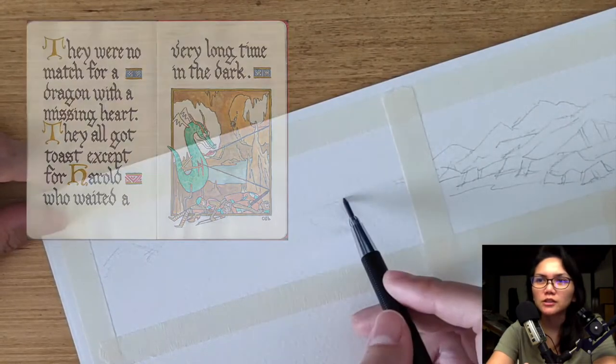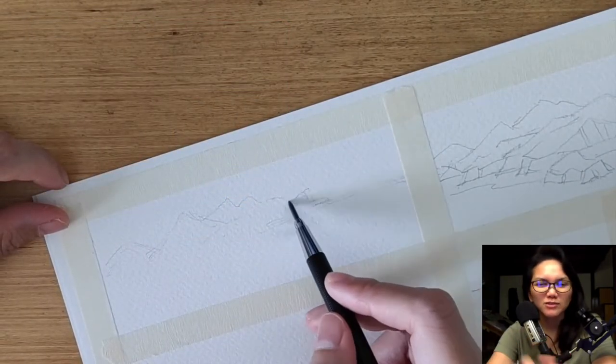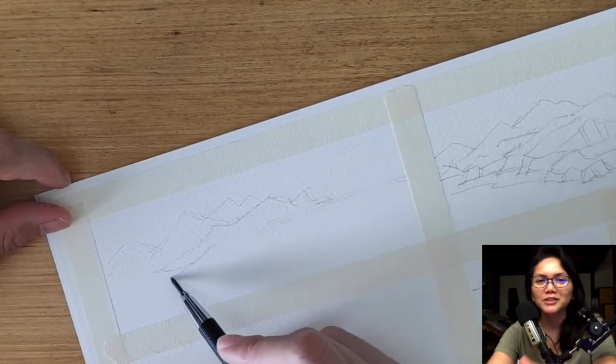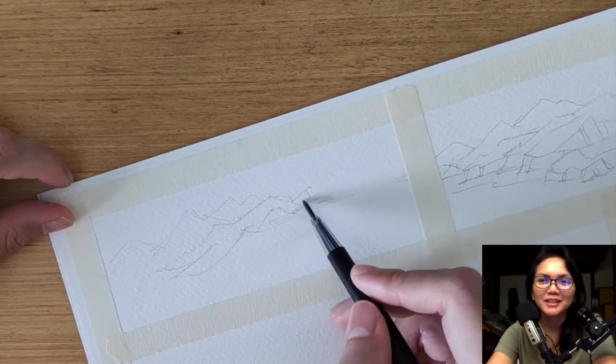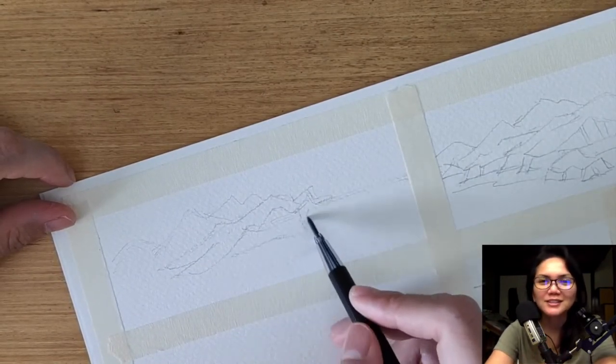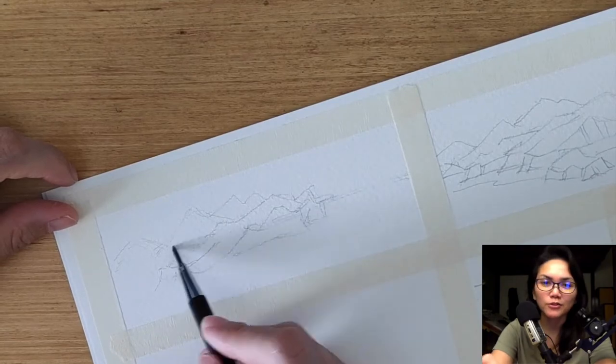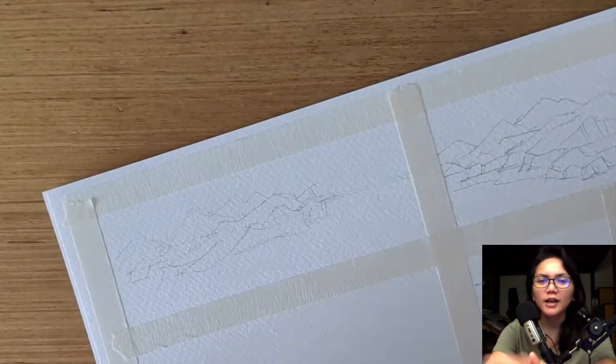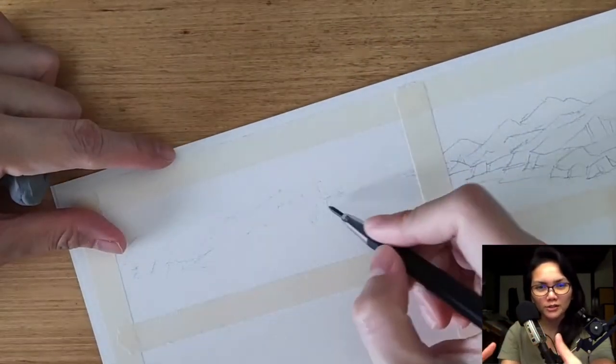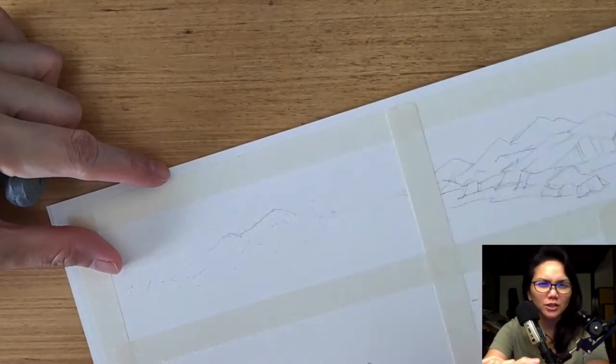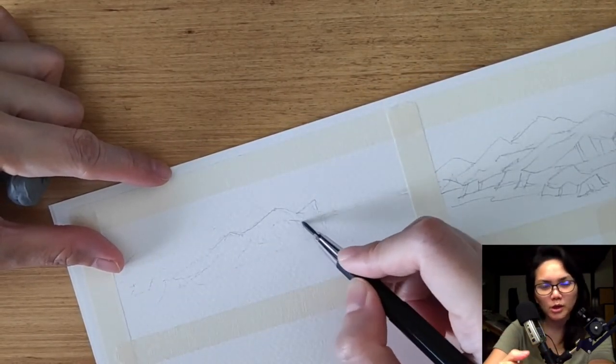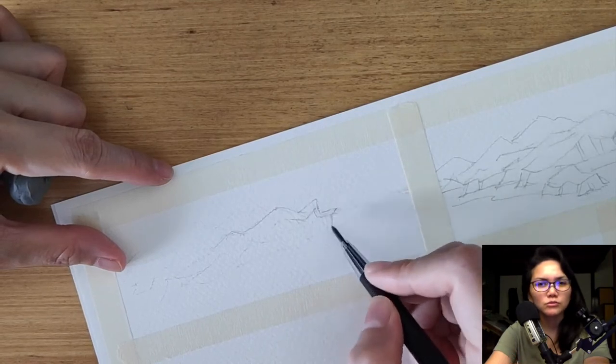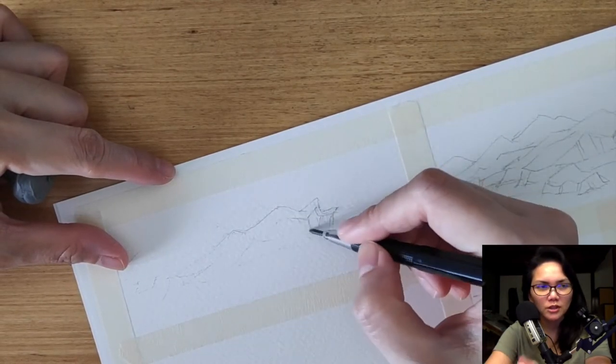And once I reached around 24 pages, I realized I can actually print this out and have this as my third short story comic book. And that whole process made me realize that I can create a comic book without doing thumbnails.